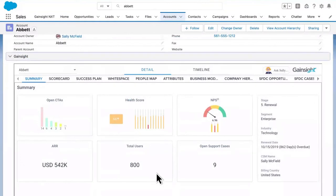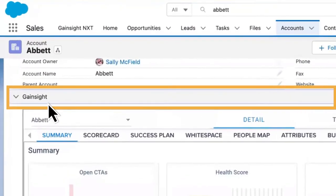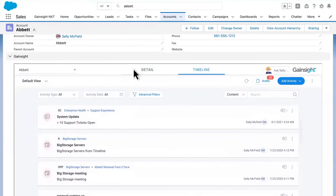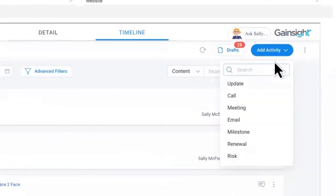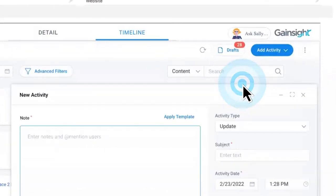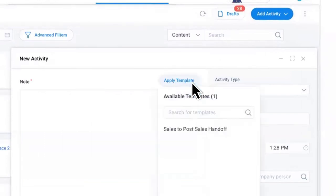Bring all customer-facing teams into the fold by embedding Gainsight into your CRM and allowing teams to coordinate handoffs and share updates from one centralized timeline.